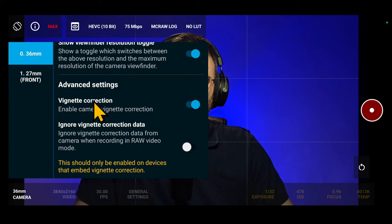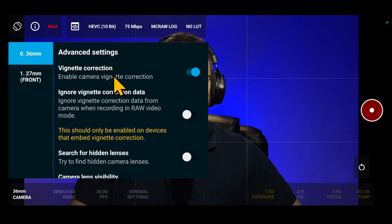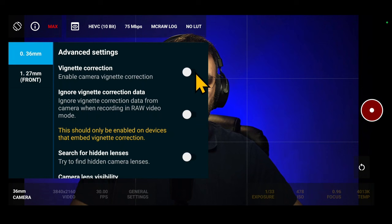Advanced Settings. Vignette Correction. By default, is enabled to improve the overall look of your videos. However, in some situations, disabling the vignette correction can give you maximum dynamic range available. As well, auto exposure will be more accurate.